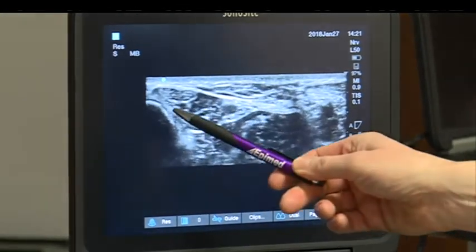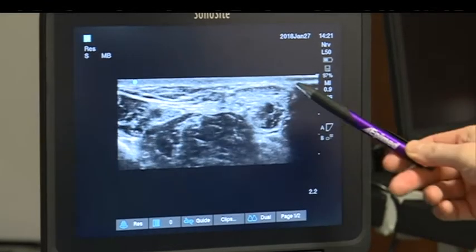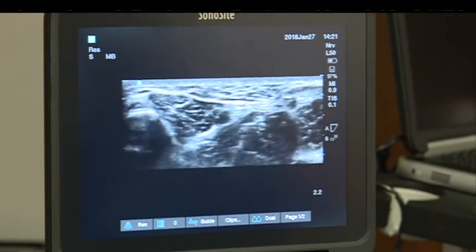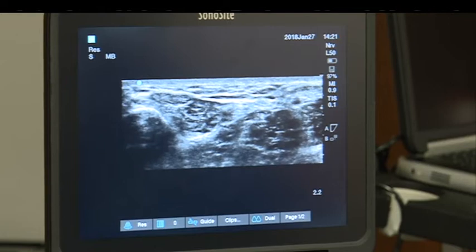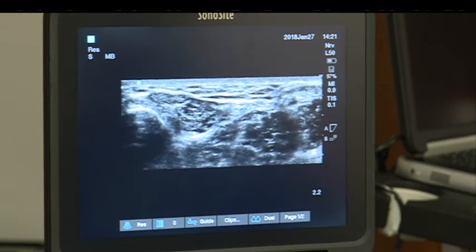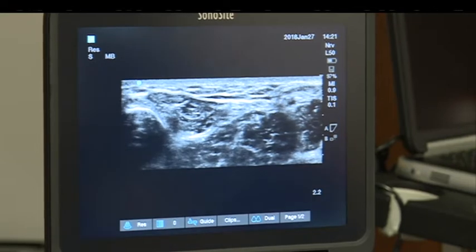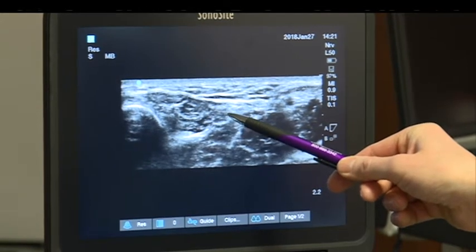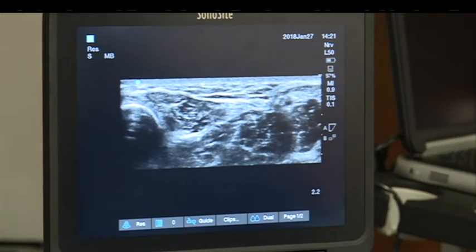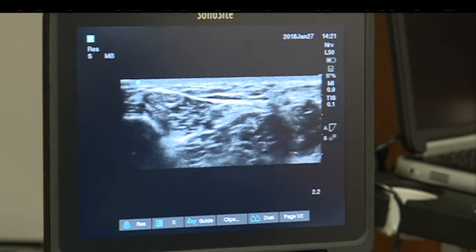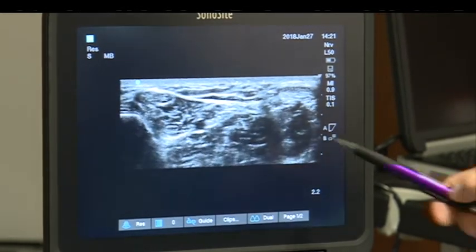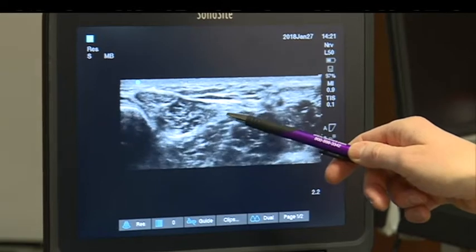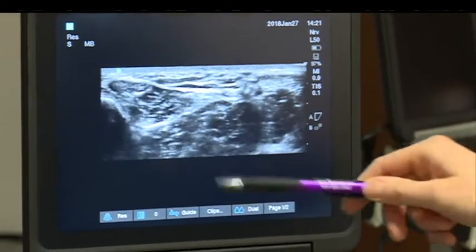The medial malleolus is here, and scanning posteriorly this is the Achilles tendon. We first look for the posterior tibial artery. Hold the probe really still — it's a small artery, so you'll just see probe movement if you're not steady. You can see the posterior tibial artery there, and relaxing pressure a little reveals a couple of veins, one either side — very characteristic anatomy.